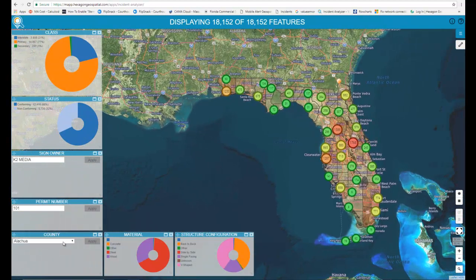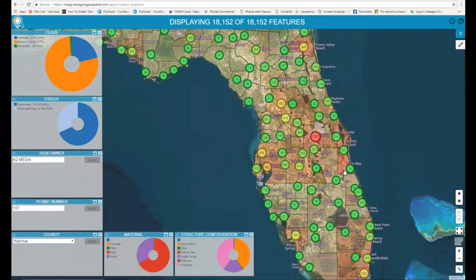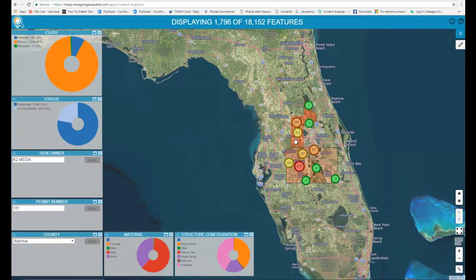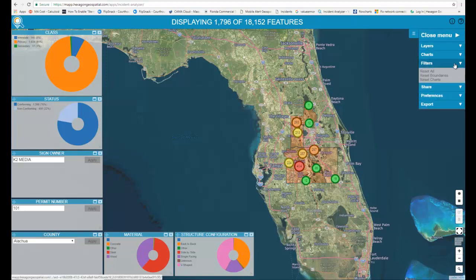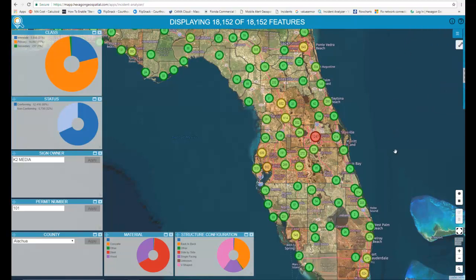There's also a chart for county, so I can select a single county, or I can just click on the map to look at various counties. When I'm done, I go to my filters and hit Reset All — that's all I need to do to go back to square one.